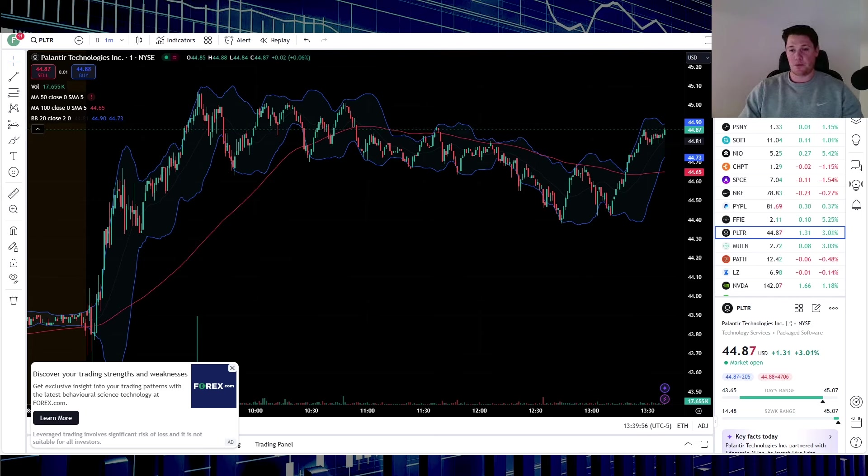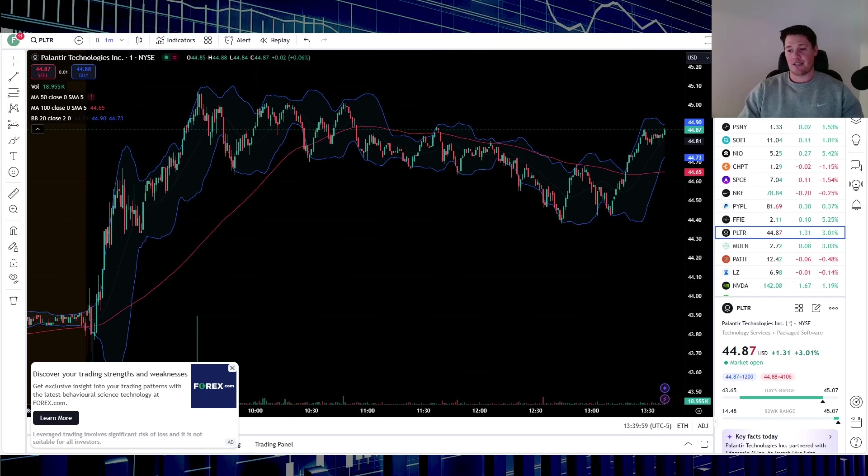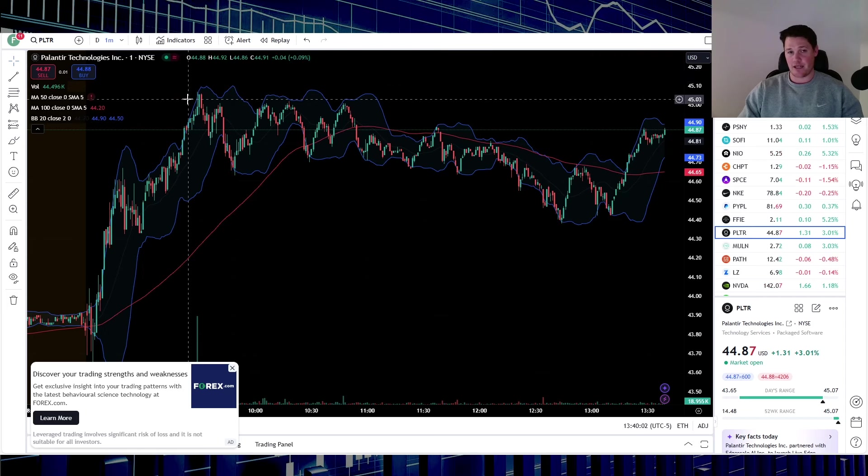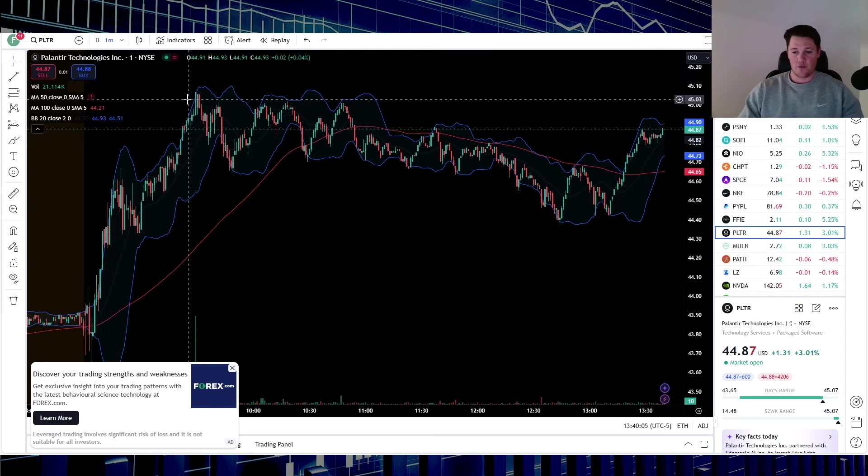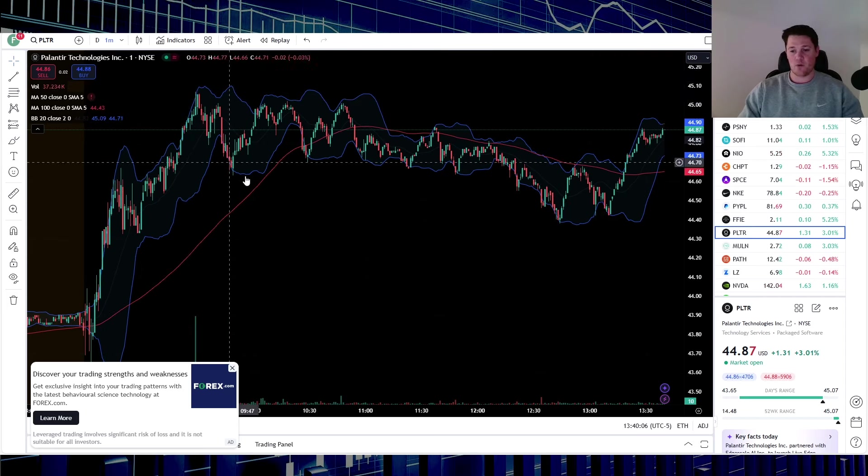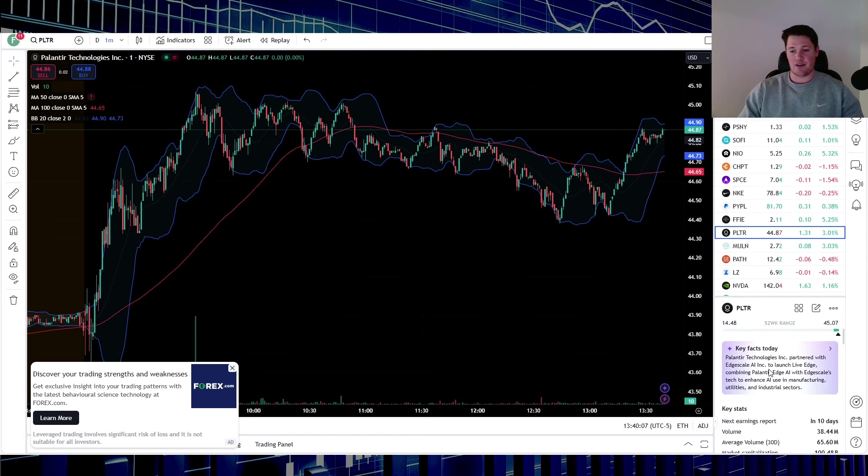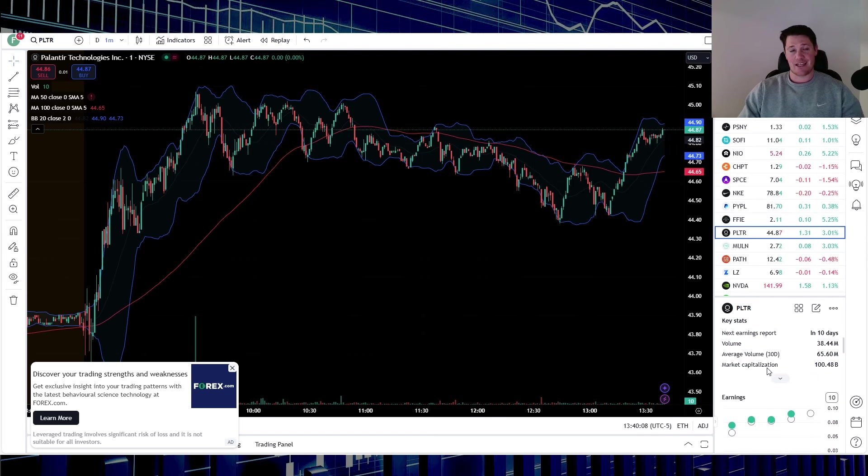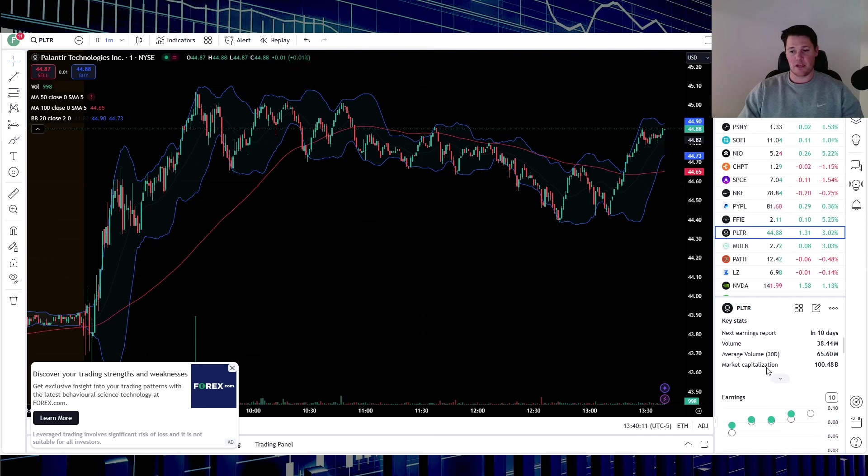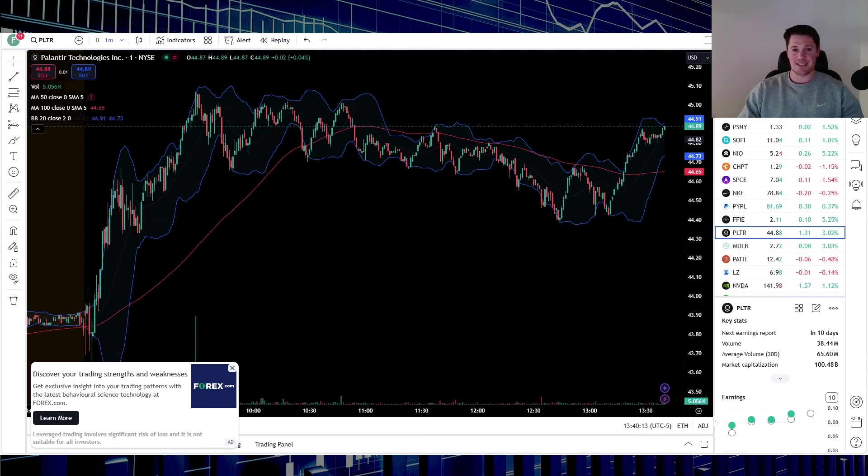Currently it is up 3.01%. There was a new 52-week high done today at $45.07. This stock is an absolute beast. Low for today is $43.65 with kind of low volume though, so 38.44 million shares being traded versus the 65.6 million average.